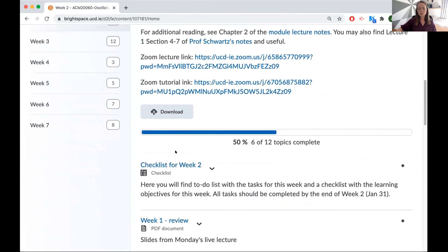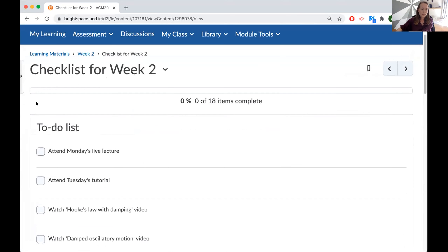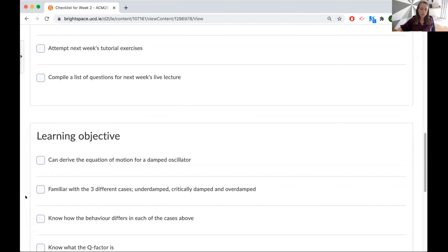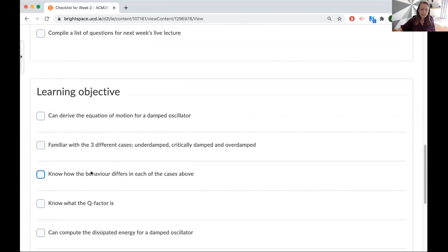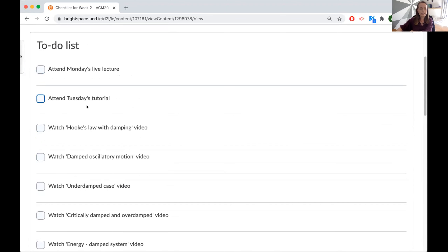Which brings me to the checklist — the one thing students really, really appreciated. Brightspace has a nice tool for creating checklists, but you could also make this up in a Word document and students can cross things off themselves. Each week I gave students a list of to-dos and a list of learning objectives, so they can self-regulate their learning. This also alleviates some of the stress associated with asynchronous learning, because often they aren't sure whether they're doing the right thing or have covered all the material. The to-do tasks are typically small tasks — like attend the lecture, watch these videos — which gives them a sense of achievement as they progress.